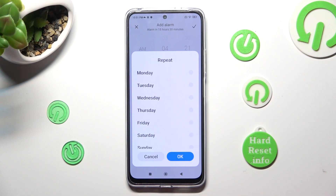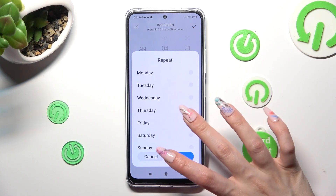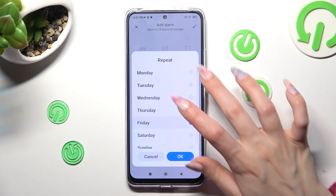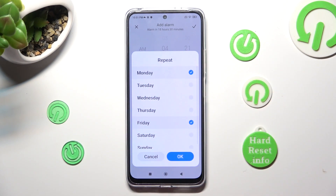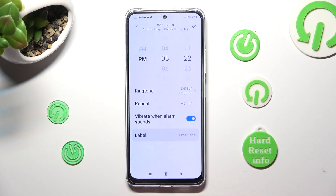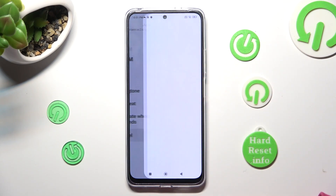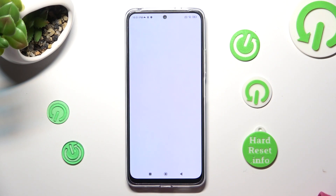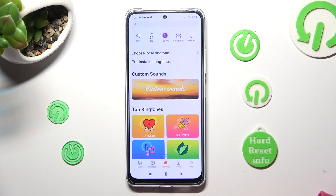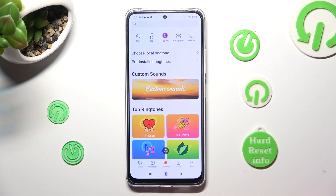If you want to set up custom, pick days of the week by tapping on the chosen ones, like Fridays and Mondays, and choose OK to save your changes. Now click on Ringtone and pick a local or pre-installed one.